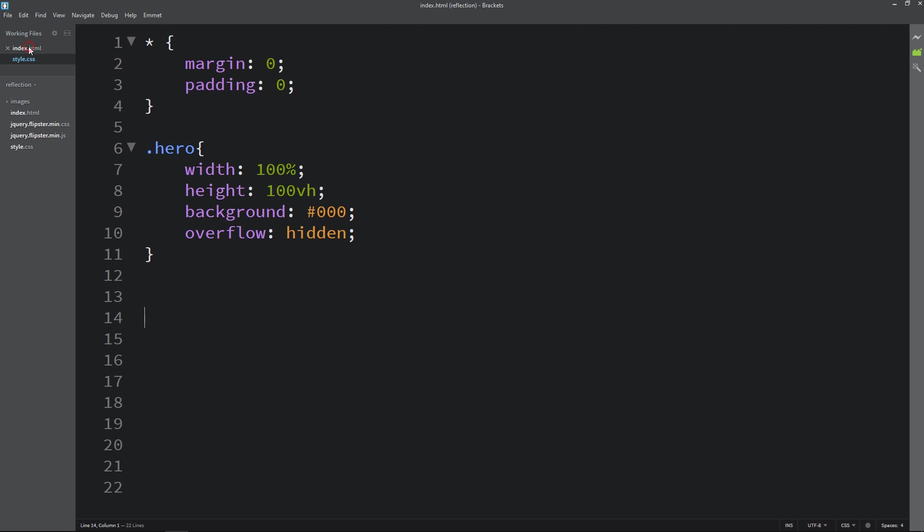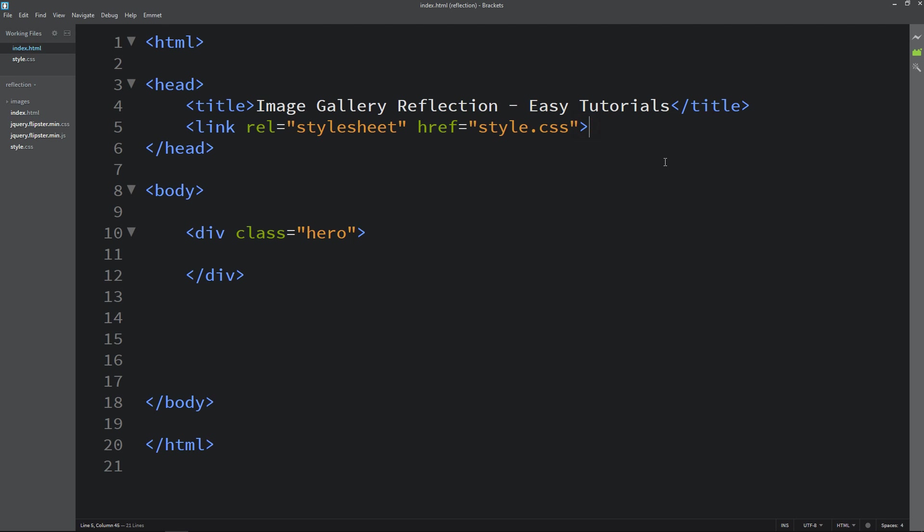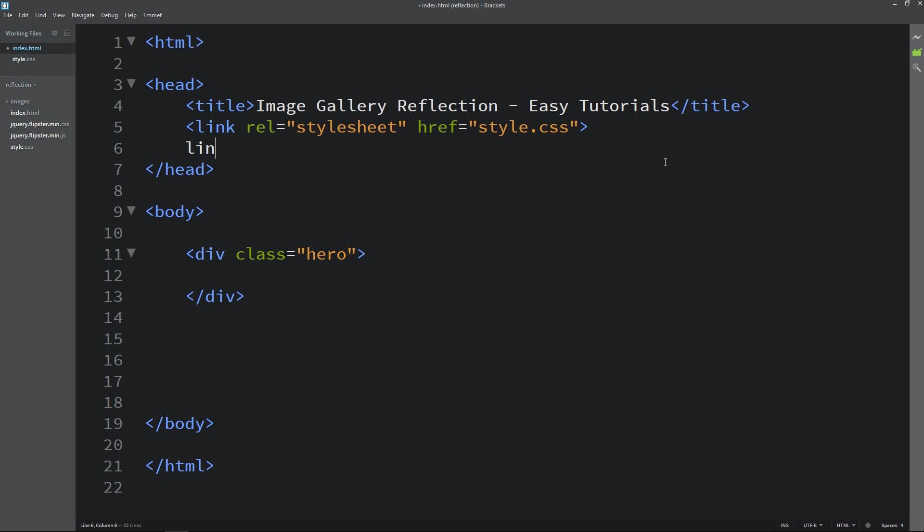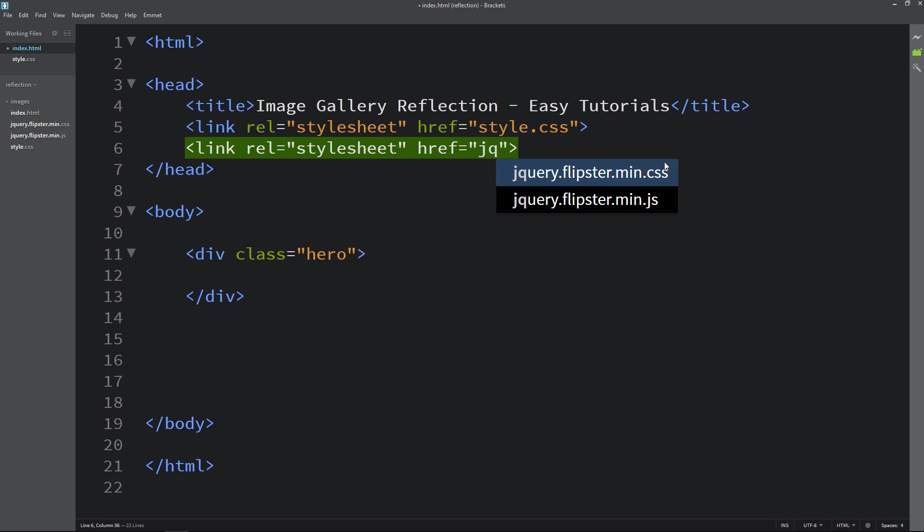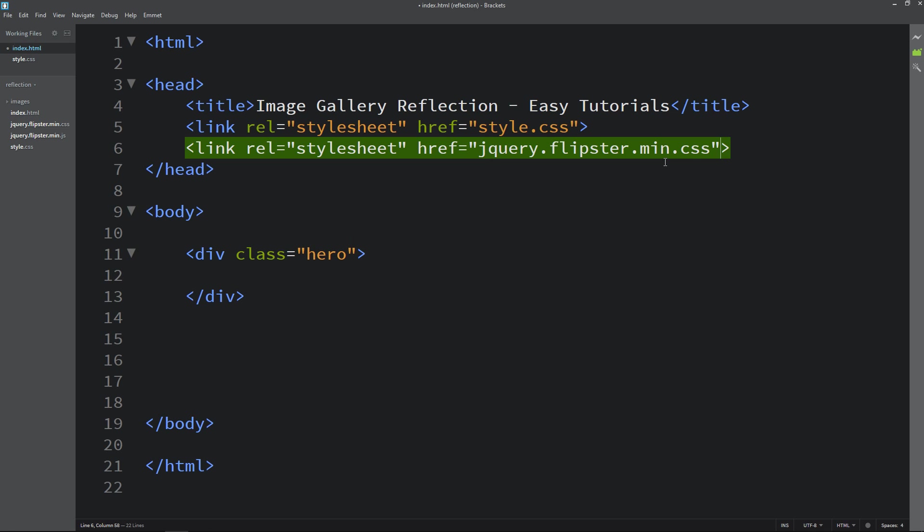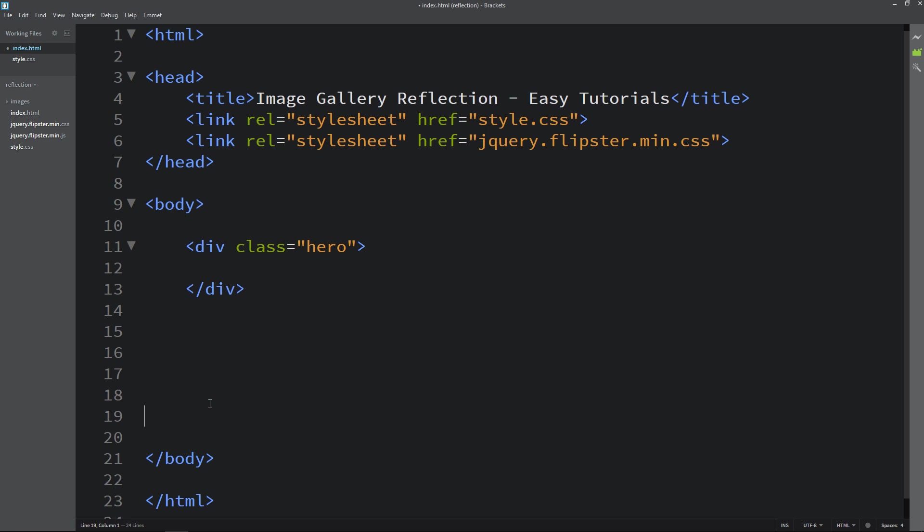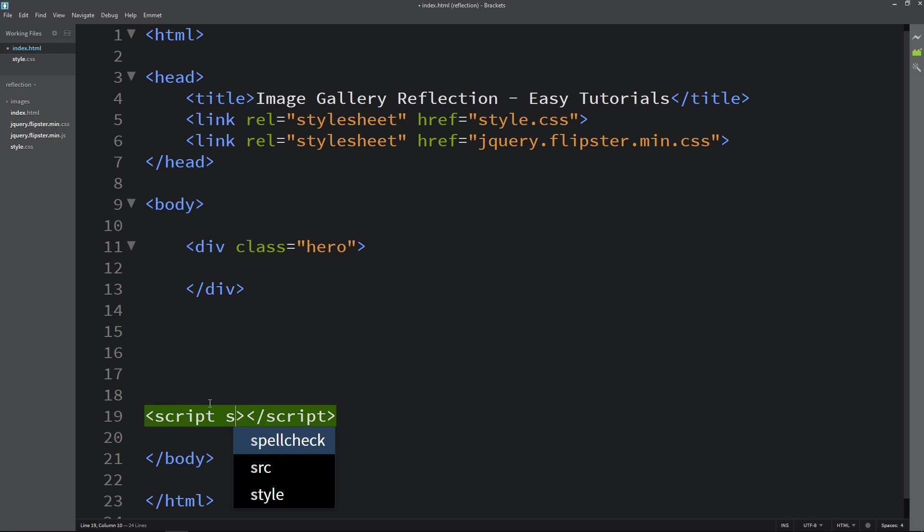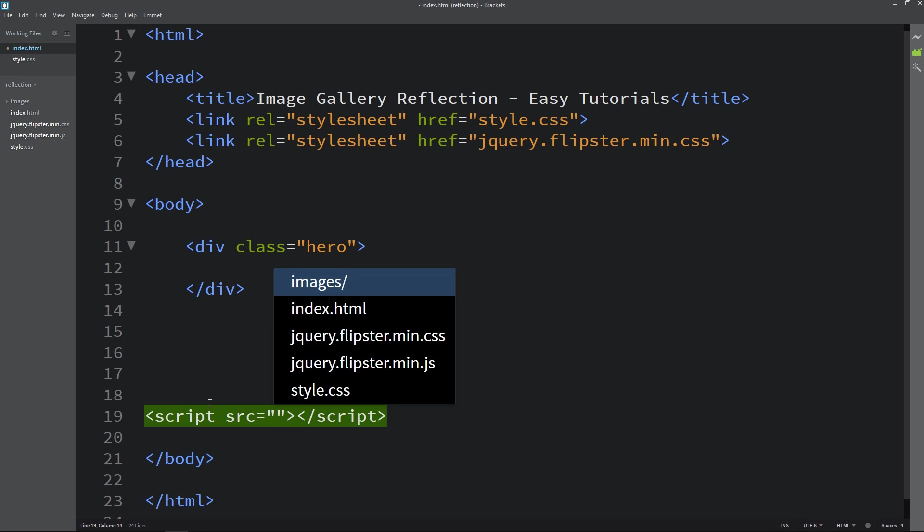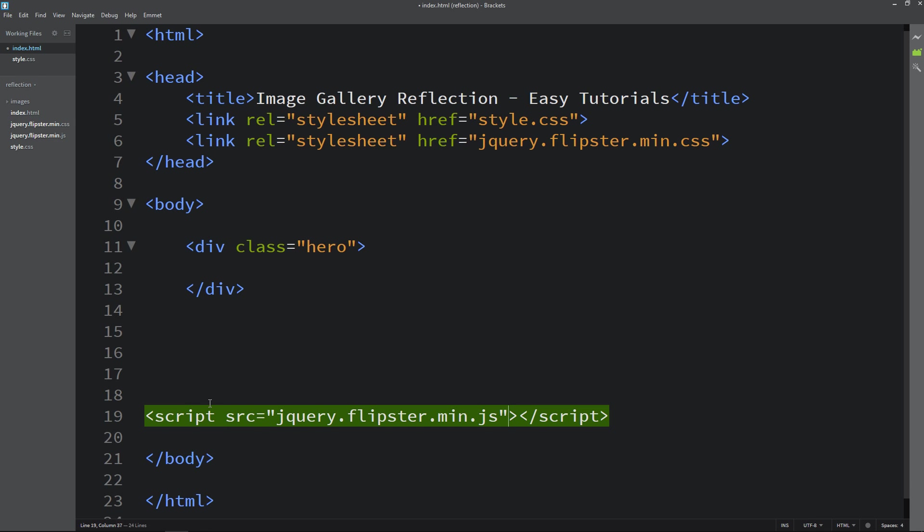So just come back to the HTML file and here in the head tag we will add the link rel stylesheet and file name which is jquery.flipster.min.css. Now come to the bottom before this body tag write script and src and add the jquery file here. It is min.js.